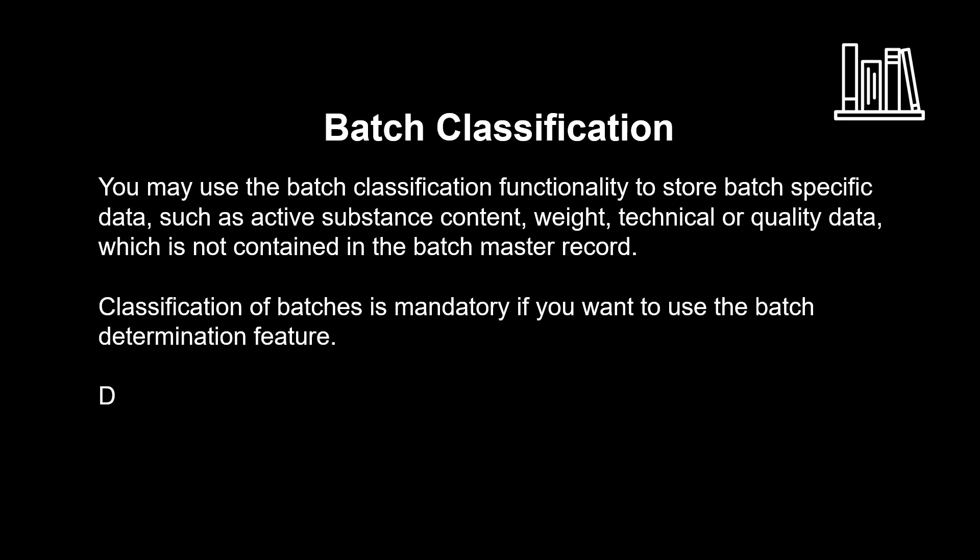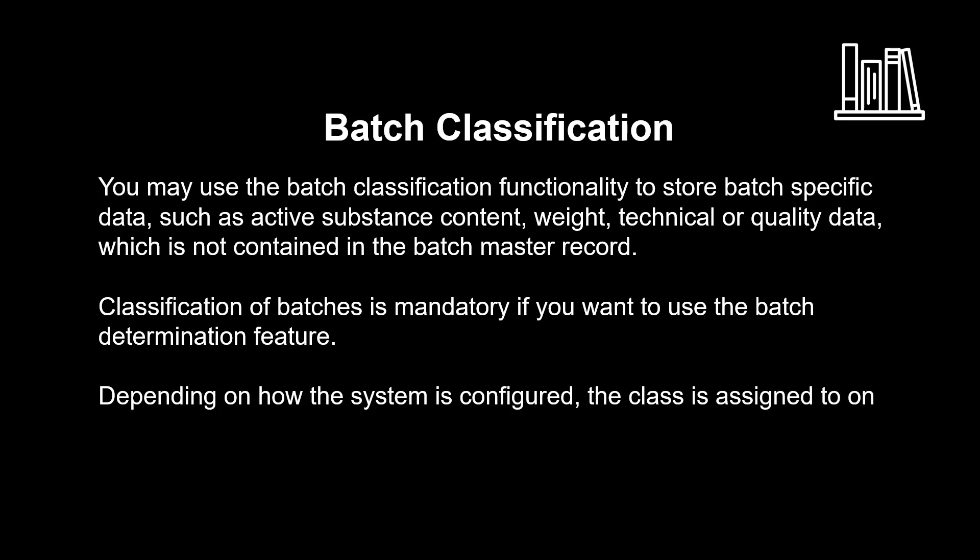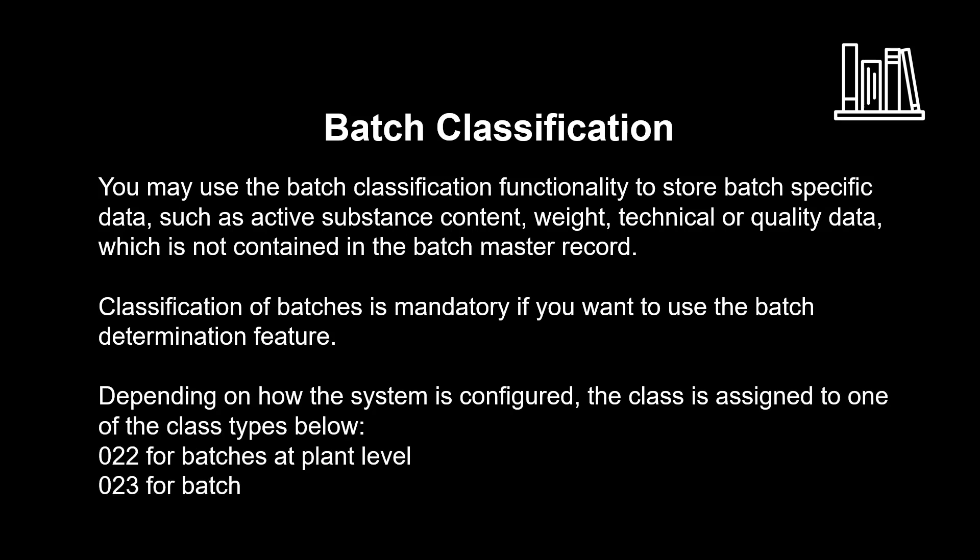Depending on how the system is configured, the class is assigned to one of the class types below. O-2-2 for batches at plant level. O-2-3 for batches at material level and client level.